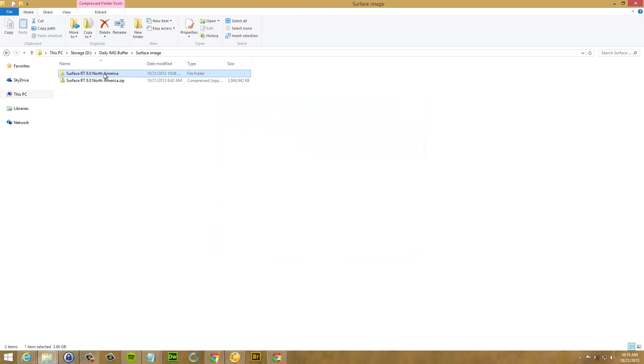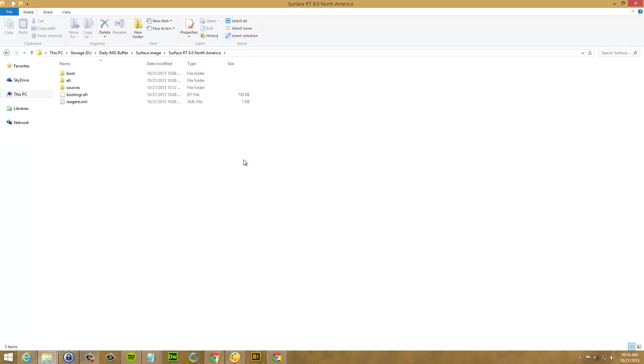And then you will have a folder like this right here with the files that you need to copy into a USB drive.